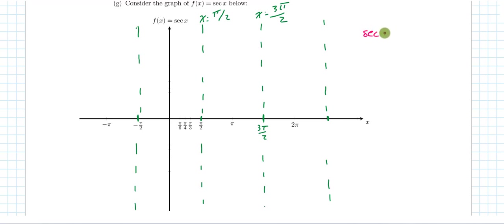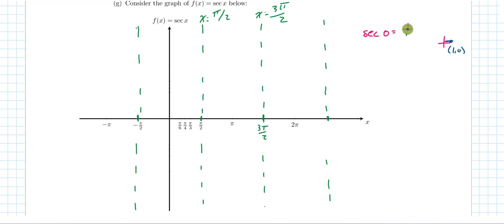Let's plot a few points. The secant of 0: on the unit circle at angle 0°, the ordered pair is (1, 0), so sec(0) = 1/1 = 1. At x = 0 on the graph, we plot the point (0, 1). For sec(π/6), we go to the unit circle where the ordered pair is (√3/2, 1/2), giving 1 over √3/2 = 2/√3 = 2√3/3 ≈ 1.15. So just past x = π/6, we go up just a little above 1.